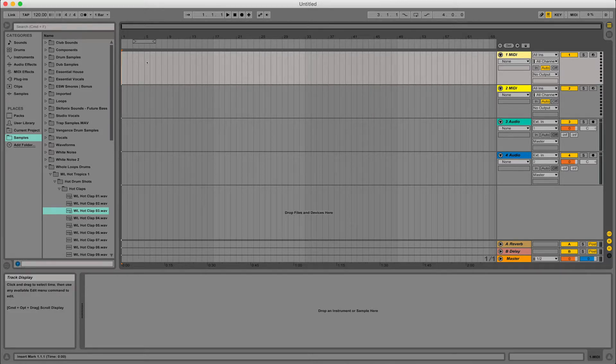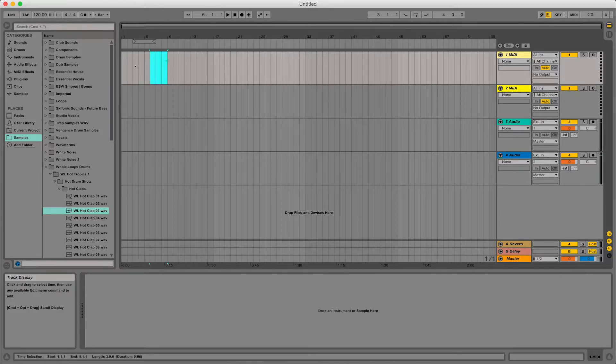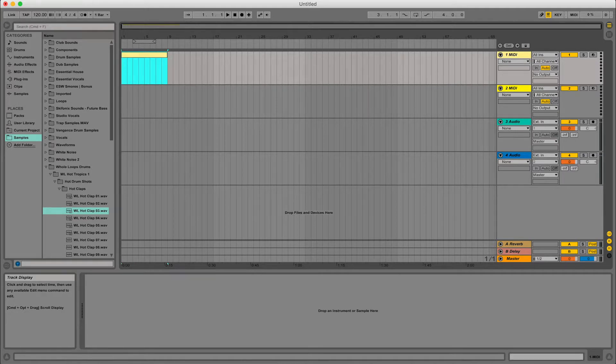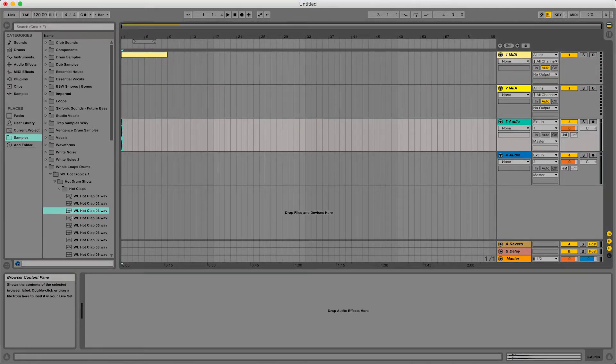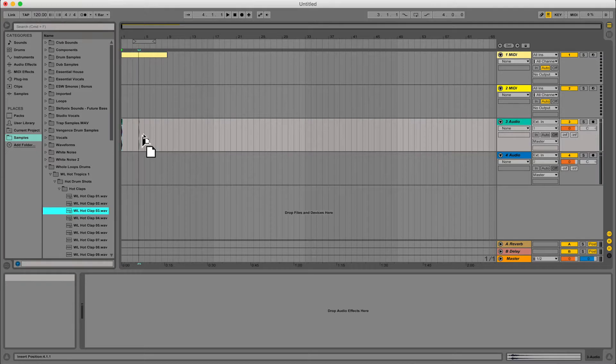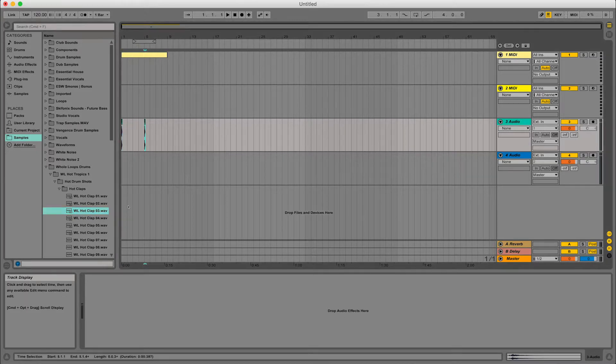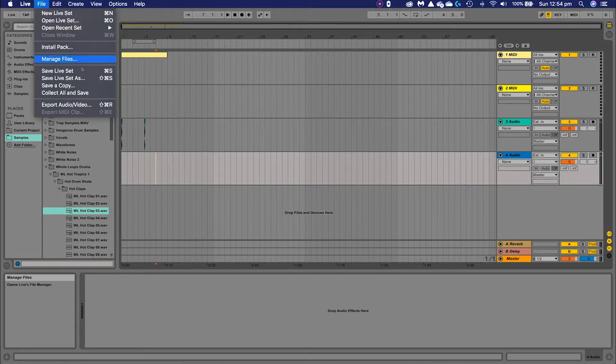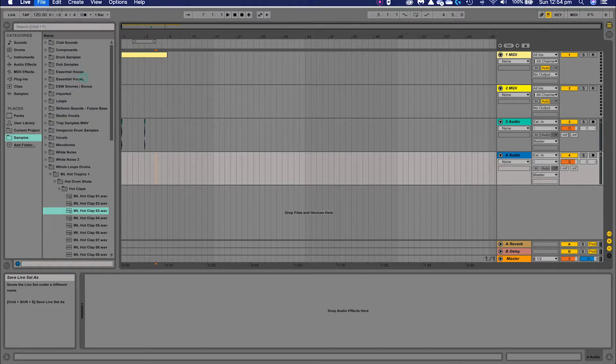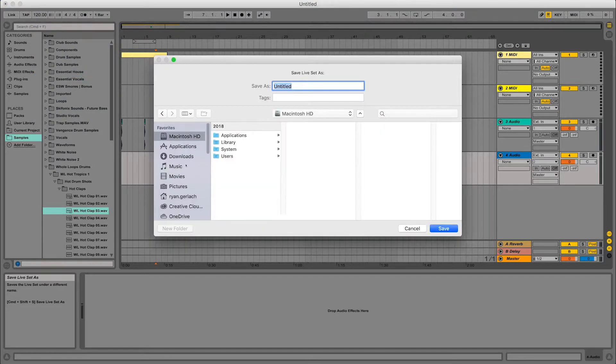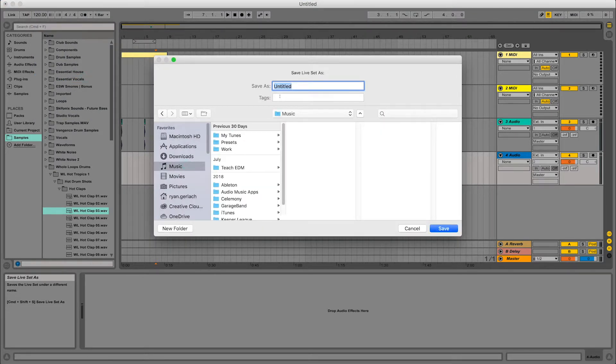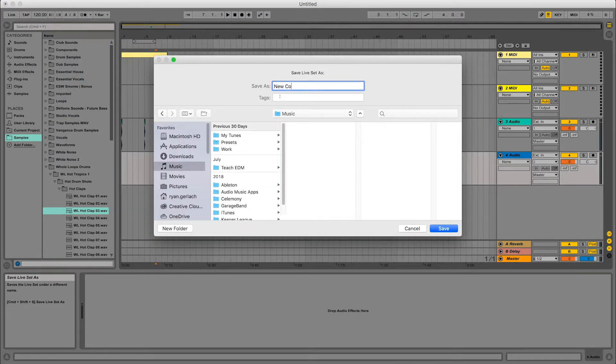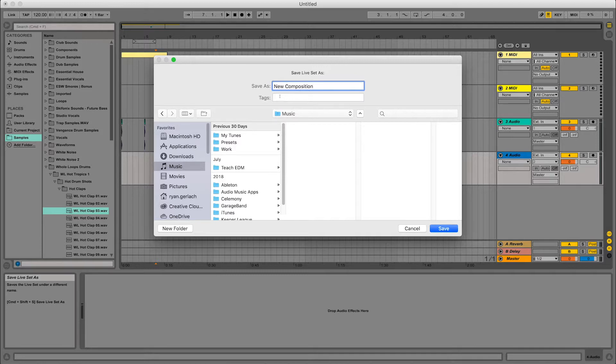So let's just pretend we've written something. I'm just going to put a MIDI clip in here and I'm going to drag a couple loops in. So let's just pretend this is our work. And I'm going to go file, save live set as to start with. And I'm going to save it in my music folder as new composition and hit save.